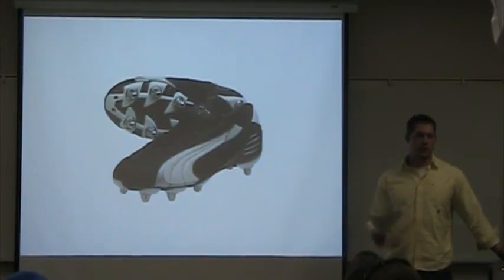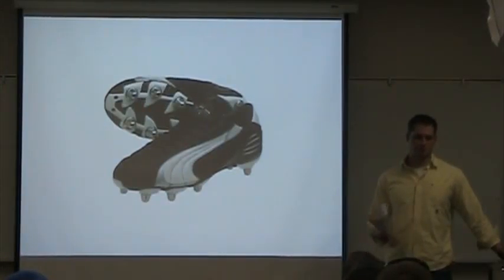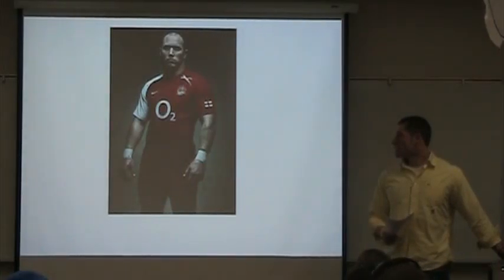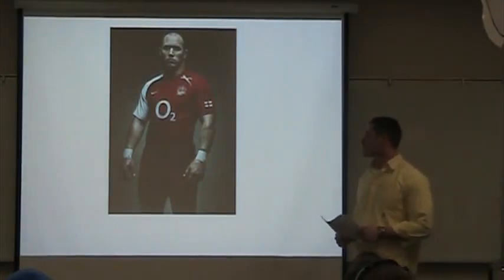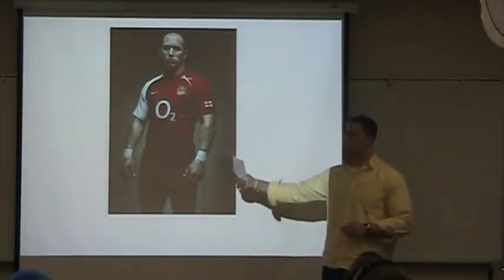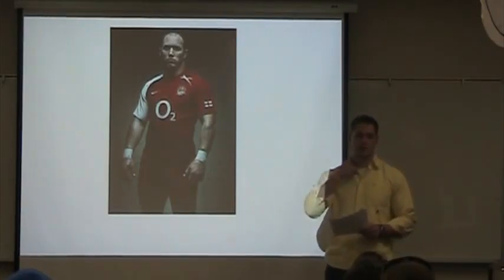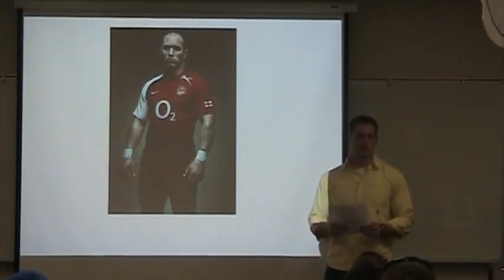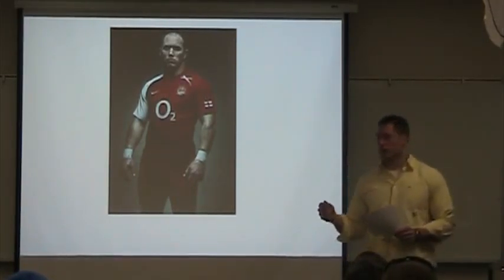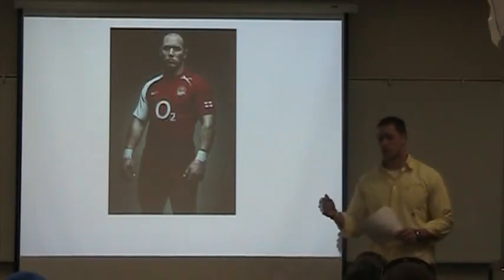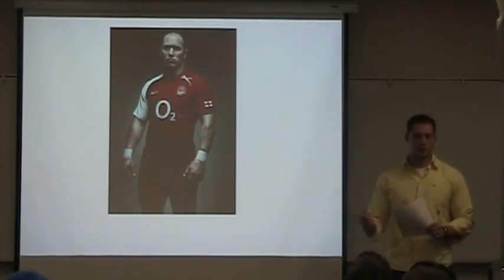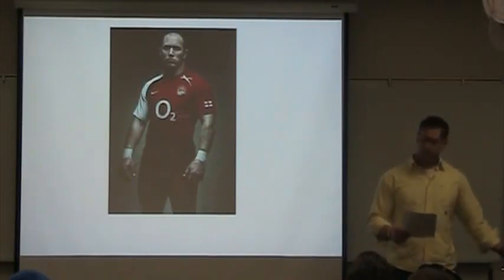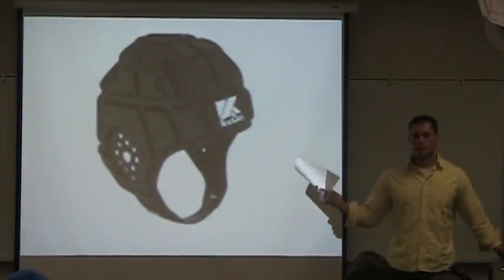I also want to talk a little bit about equipment. There is no equipment actually required to play rugby other than a matching jersey of your team. However, there are a lot of common attire. Here we have rugby cleats. The only difference is they don't have a toe cleat because there is kicking involved.